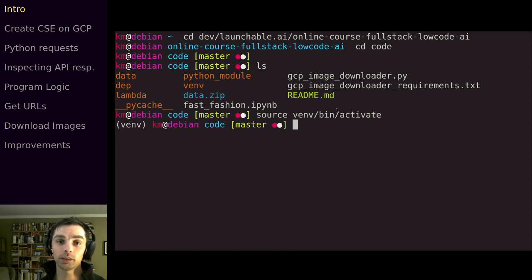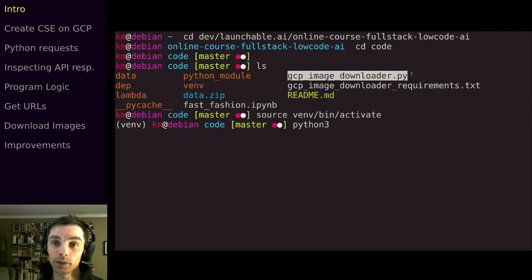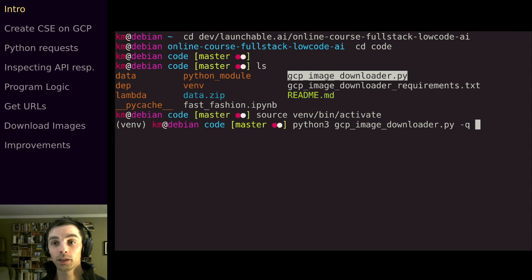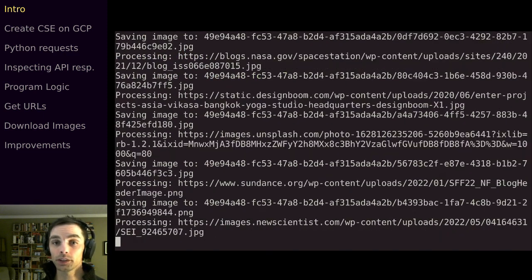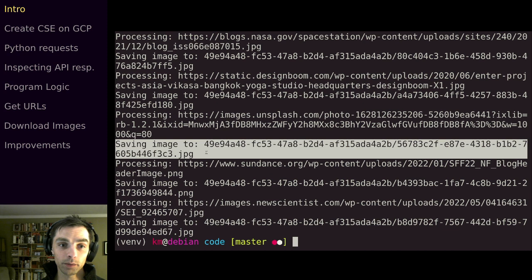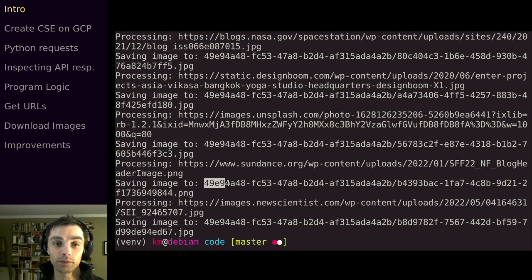We'll source then bin activate as before, and then we'll say python3 — the name of the Python executable. We'll run this filename and then feed it one parameter. This -q parameter is the search string it's going to look for. So let's say 'spaceship', and when we run this we'll see it's creating a number of images in a list and telling us it's saving these images to this location.